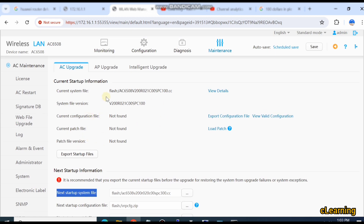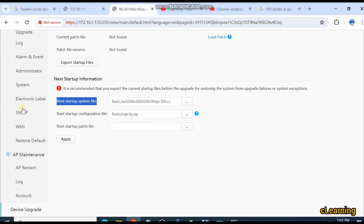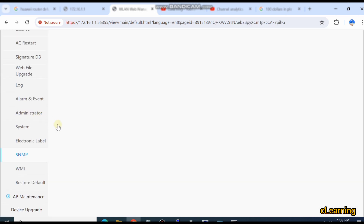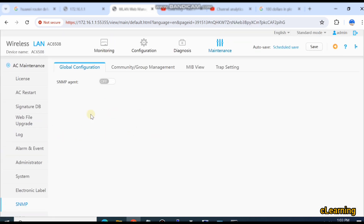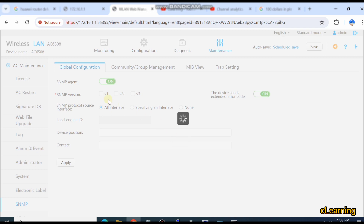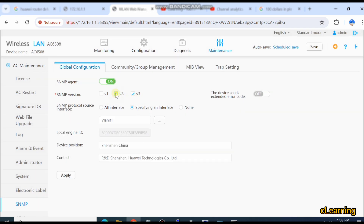So that's how to upgrade the firmware of the device — in the same way you can upgrade the firmware of any device. Here are some other settings. If you want to configure the SNMP agent, just select it, choose the SNMP version, add the VLAN, specify the IP, and then use SNMP for monitoring the device.